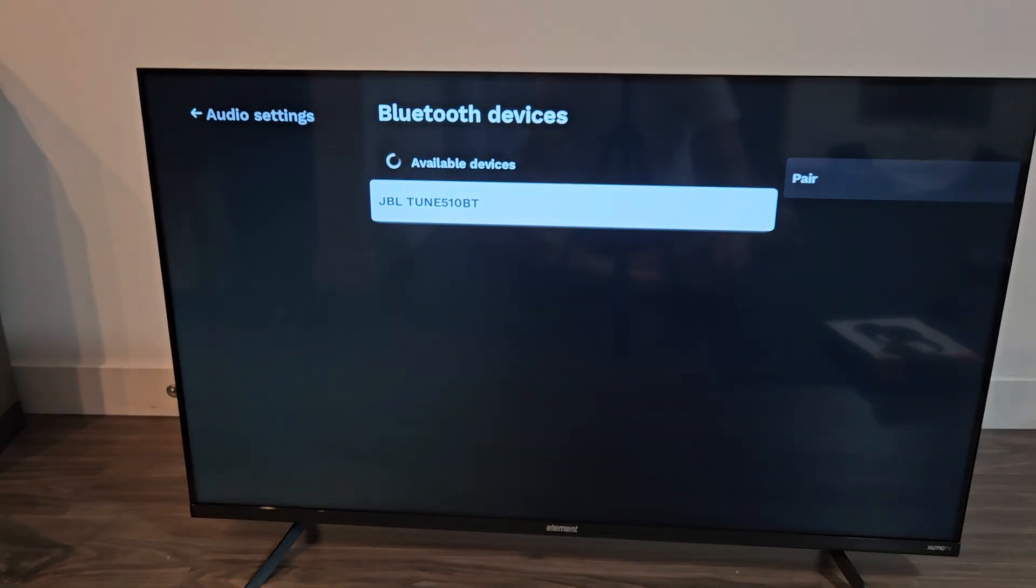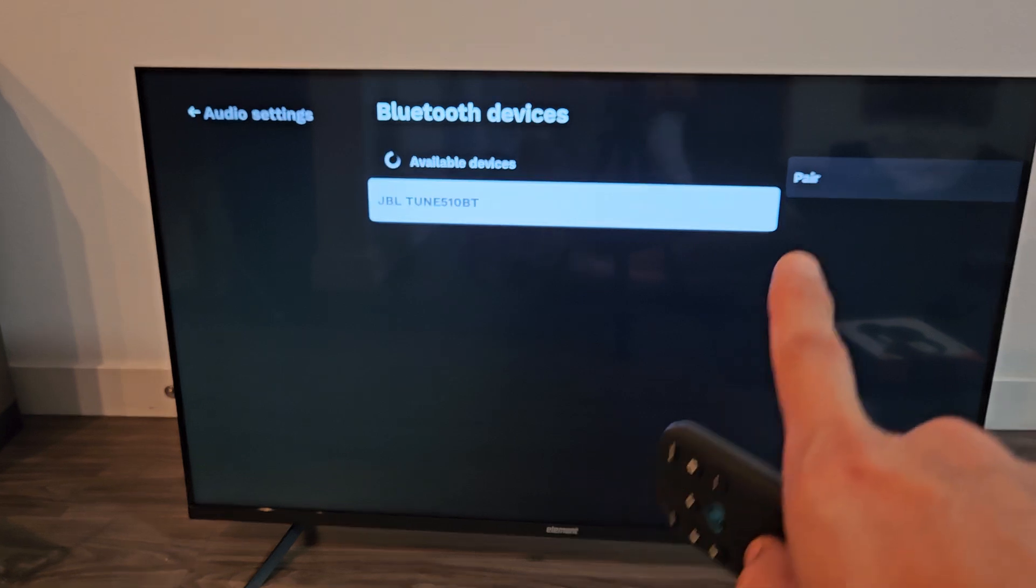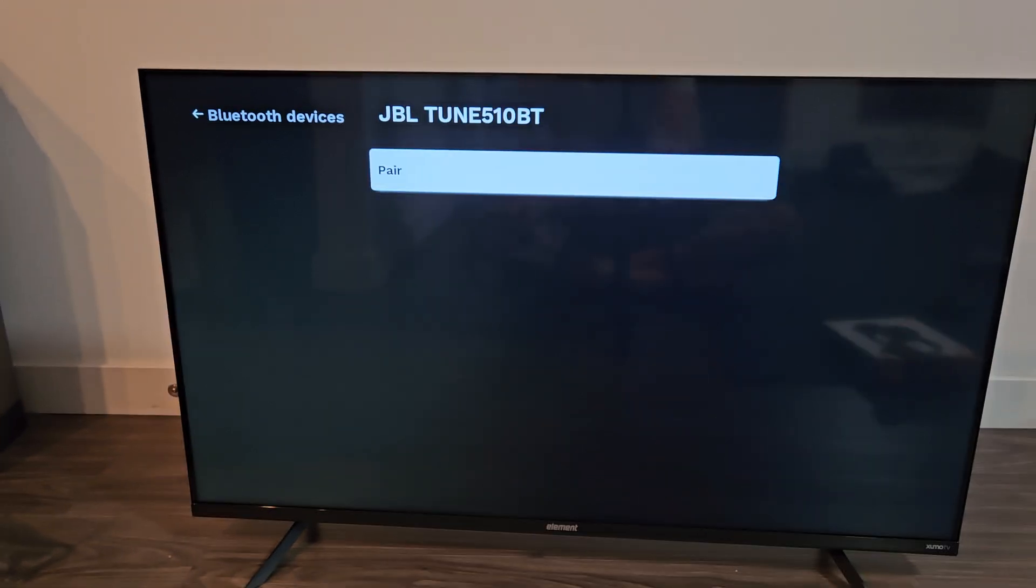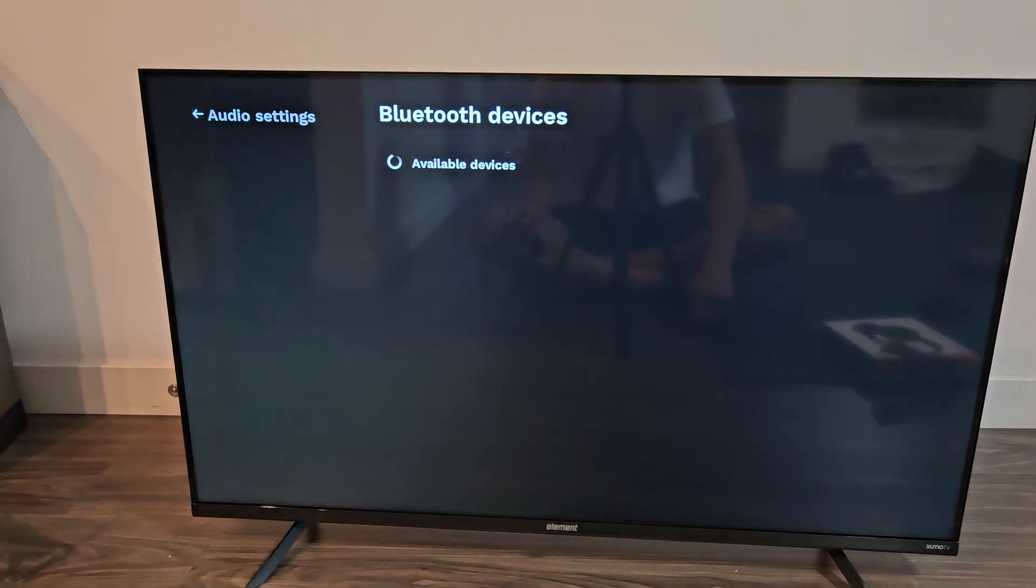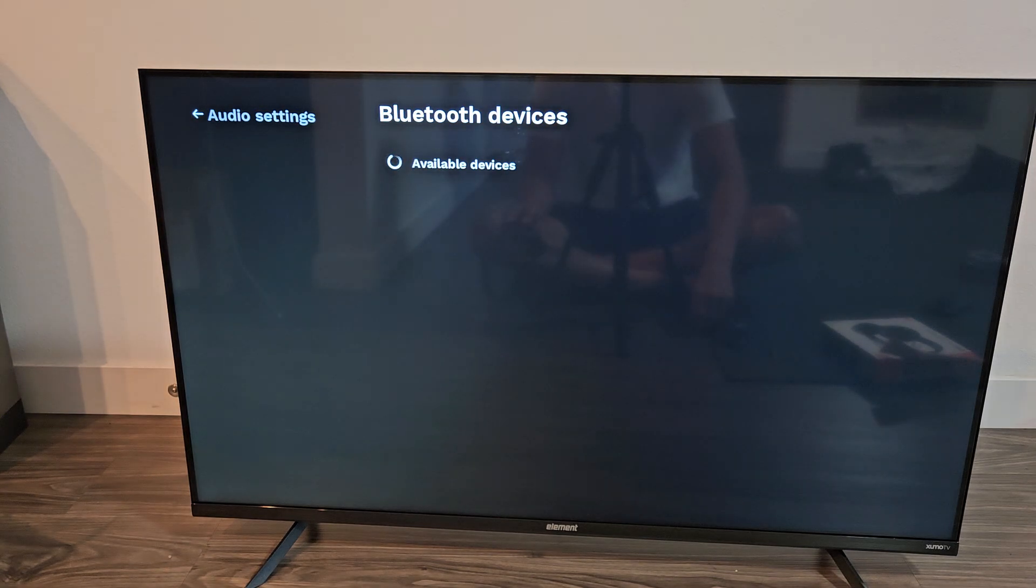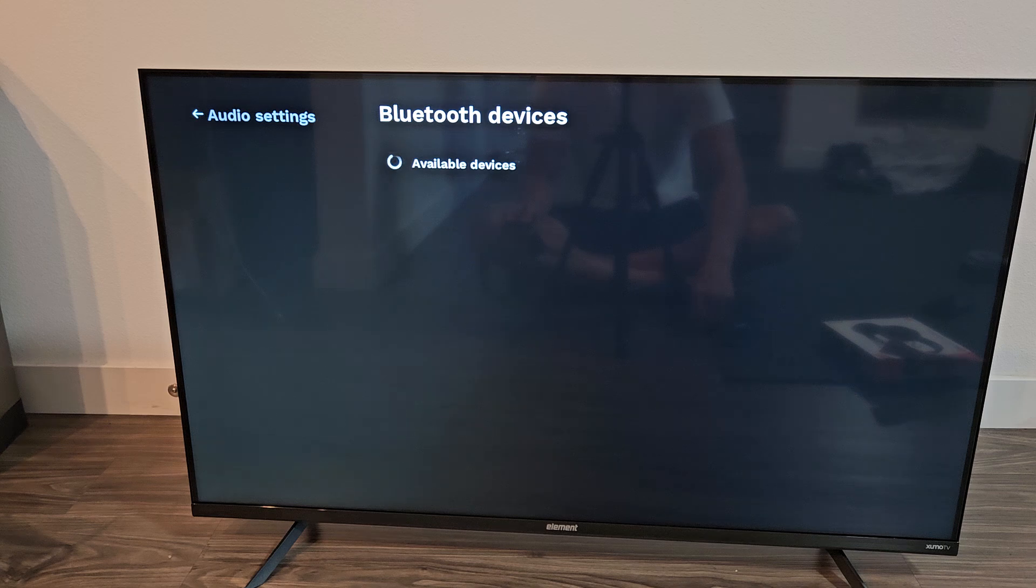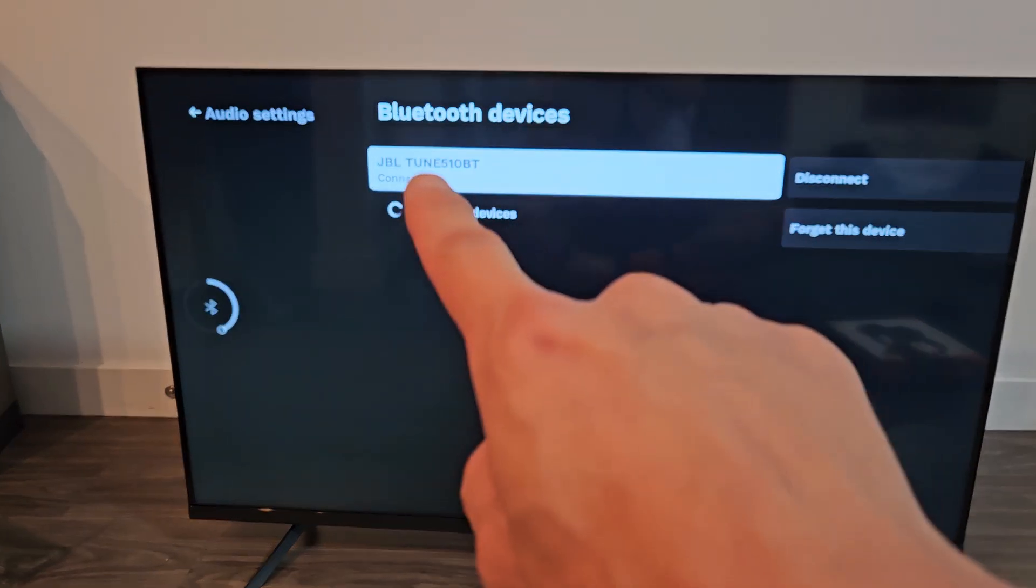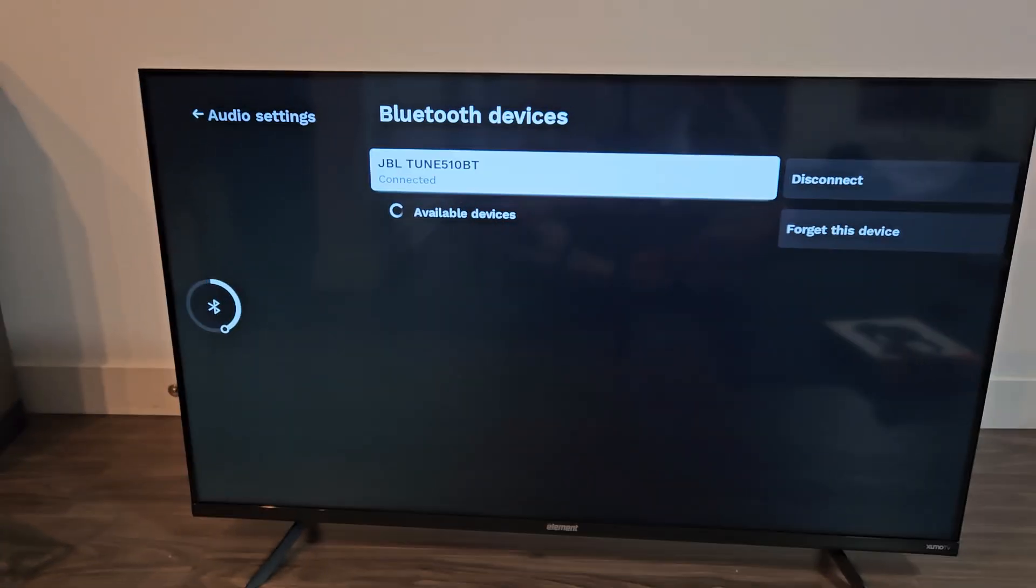So now we've just got to wait for it to find it, and it found it, JBL Tune 510. Now what we want to do is simply just go to Pair, highlight Pair, OK on the remote. And just wait, what do you know, it says connected right there.